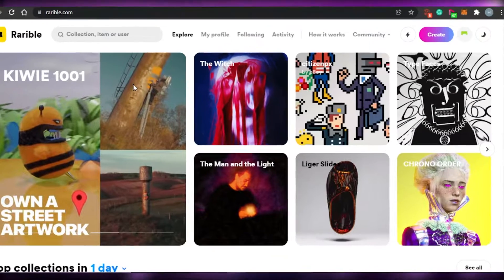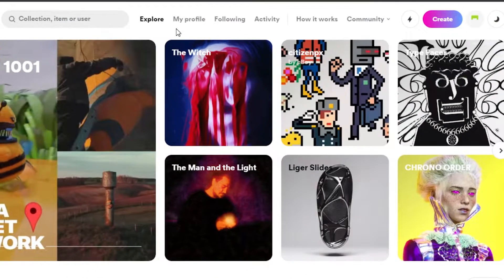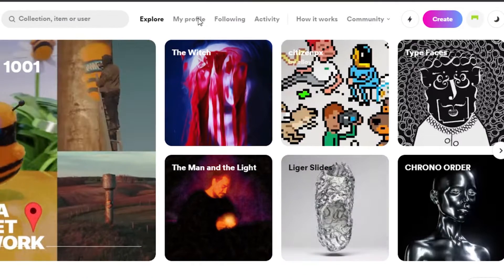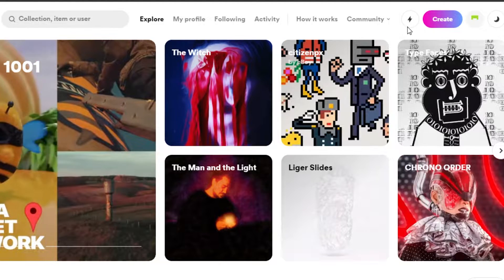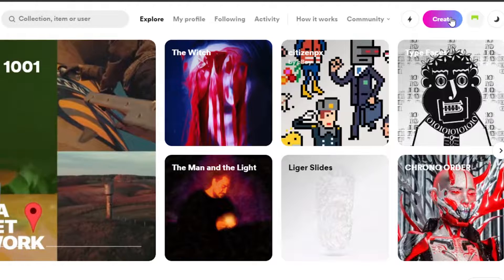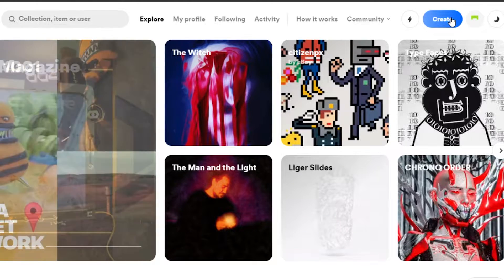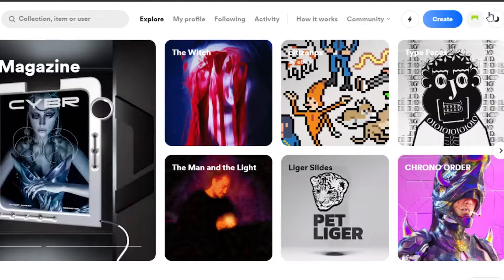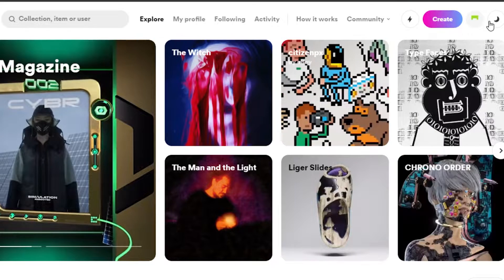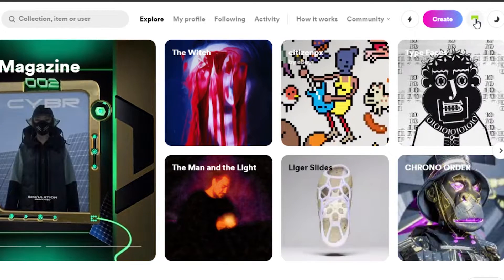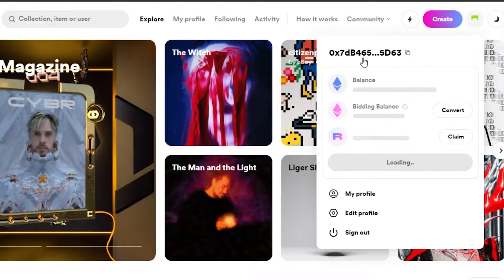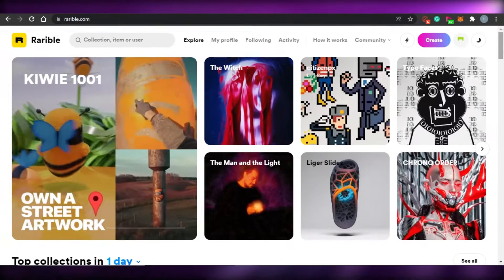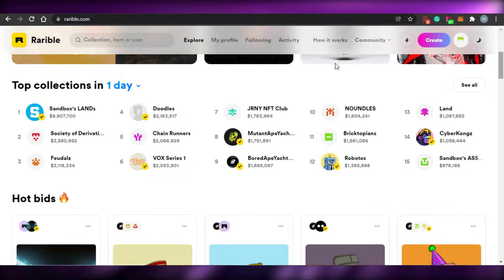So this is what Rarible looks like. You can see the options of Explore, My Profile, Following, Activity, How It Works, Community, and then Notification. There is also a Create option where you actually go ahead and create your NFT. After that, this is the wallet where I have connected it, so if you click right here you will be able to get your wallet connected.